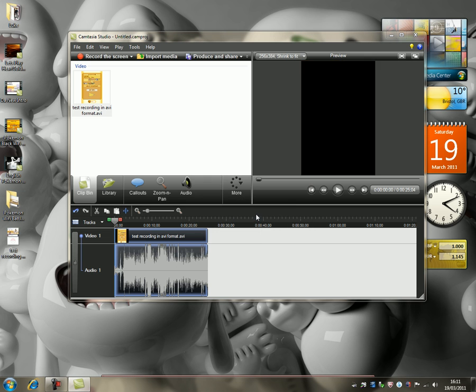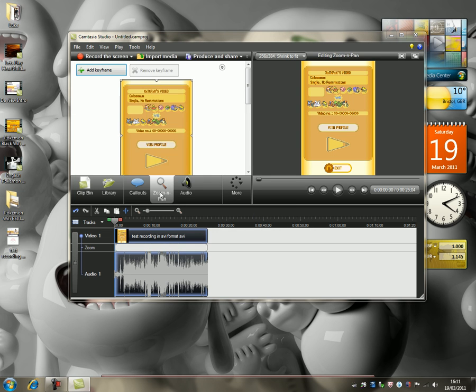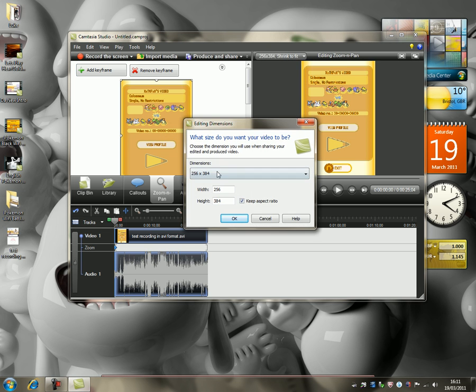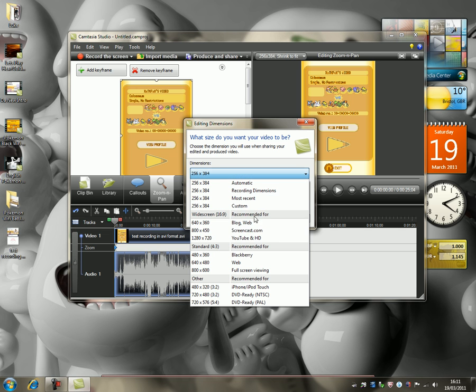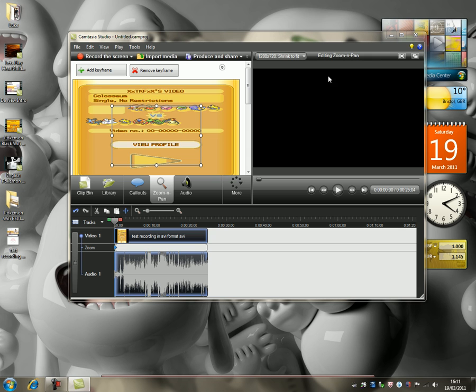Now this is something I never knew, which is extremely helpful. Go to Zoom and Pan, or Zoom and Pan. And then what you're going to do is just – bugger off. Right-click and go Snap to Edges. No, sorry. What you want to do is go into here, go Editing Dimensions, and where it says 256, scroll down to YouTube and HD. Okay? Now this will happen.